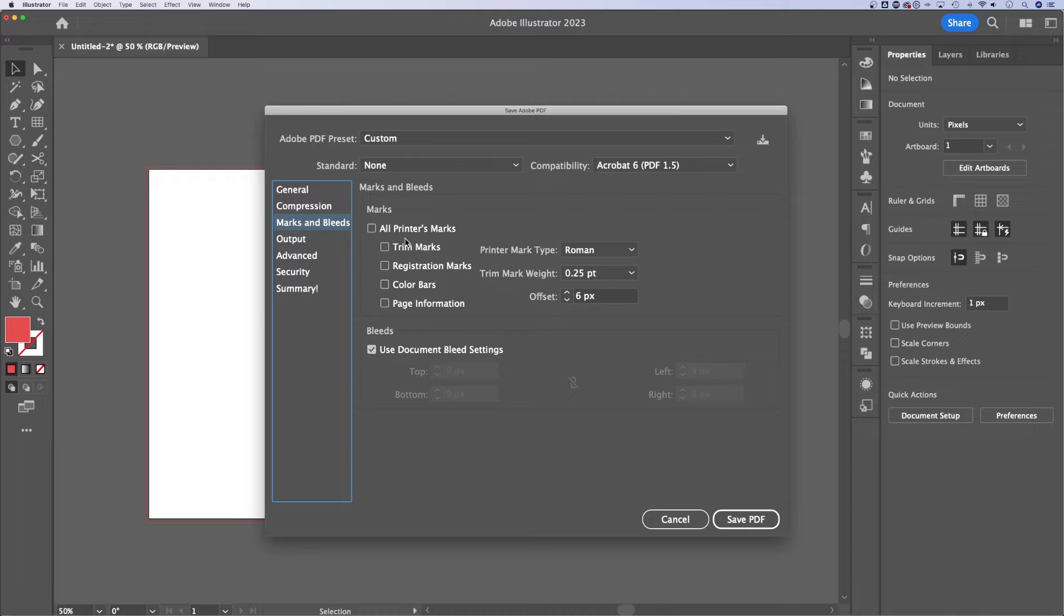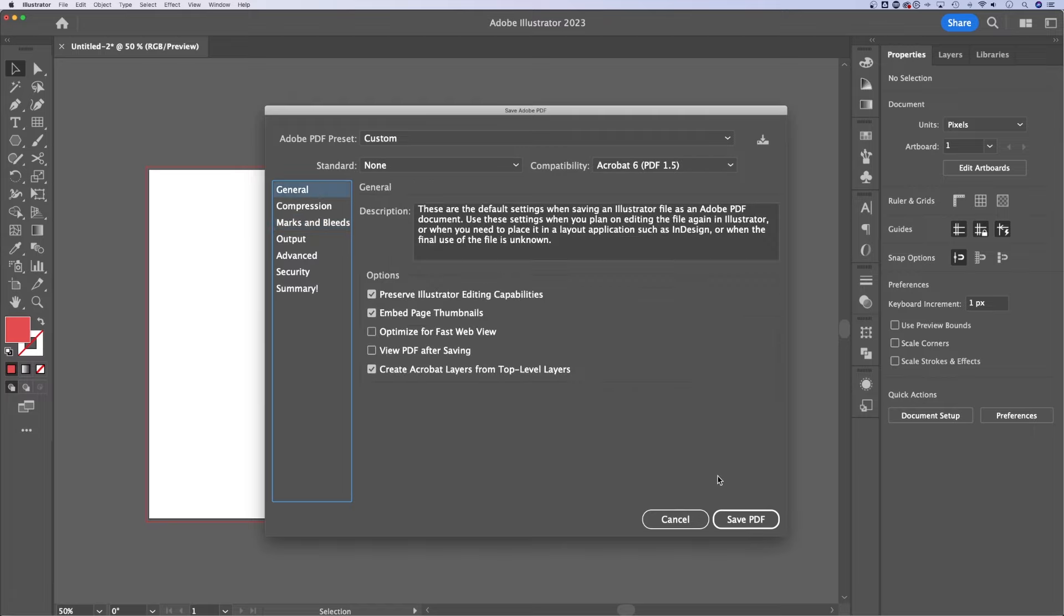If your printer needs trim marks or registration marks, anything like that, you can include those here as well. And then from there, you can hit OK and save that PDF.